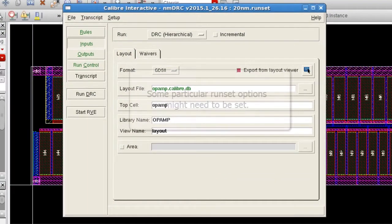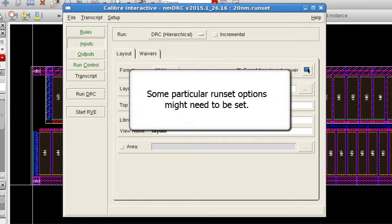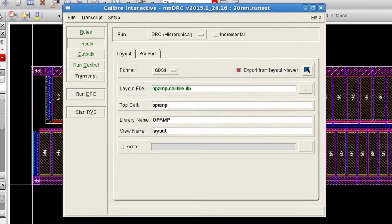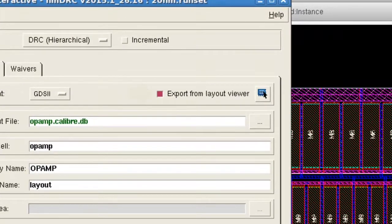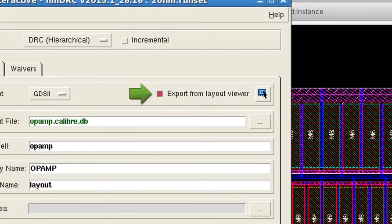Also, certain run set options are needed for the modes of operation defined in the menu. These are set in Calibre Interactive and saved to the run set used by the custom menu commands. First, make sure Export from Layout Viewer is selected in the inputs pane.